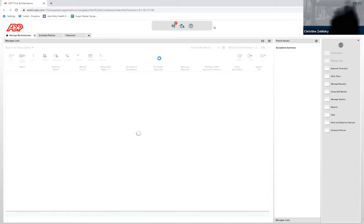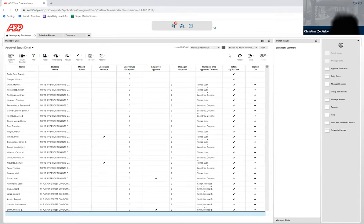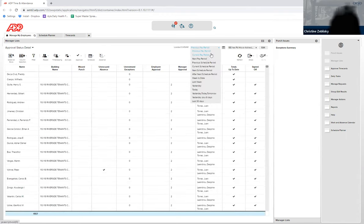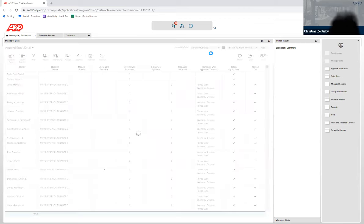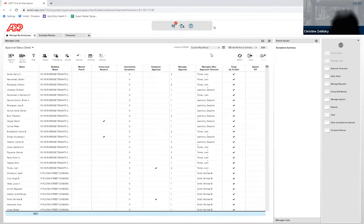It may default to the previous pay period, in which case you would click at the top and click on Current Pay Period if you're checking on a Monday. If you're checking on Tuesday, you want to look at previous pay period.